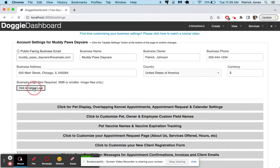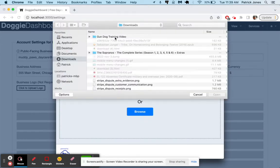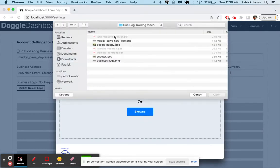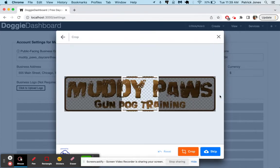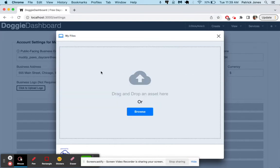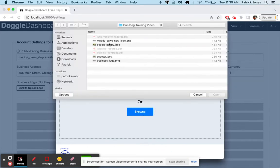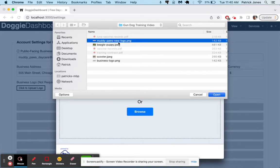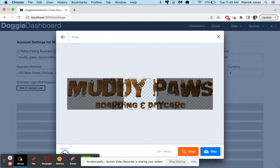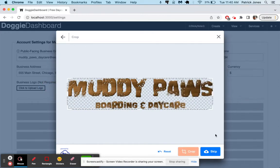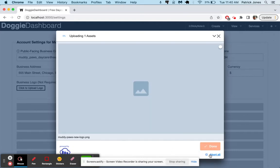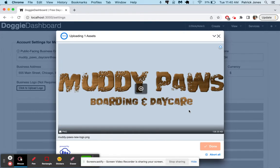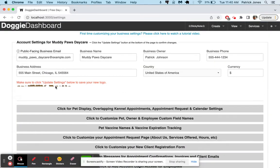But first, let's go up to settings, account settings. We're going to upload our business logo right there. So we click the business logo setting, go through here, and we'll open the MuddyPaws new logo. There it is. MuddyPaws boarding and daycare. We're going to click that. We should be good to go. We'll skip cropping. And then it should show up there in a few seconds. Perfect. So we look good to go.